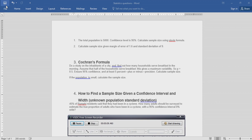Here is a question: do a study on the inhabitants of a city and find out how many households save breakfast in the morning. Assume that half of the households save breakfast — this gives a maximum variability, so P equals 0.5. Ensure 95% confidence and 5% plus or minus precision. Calculate sample size.